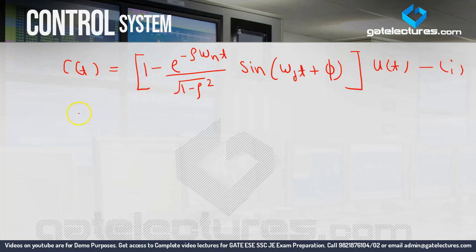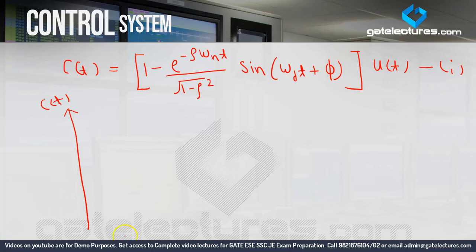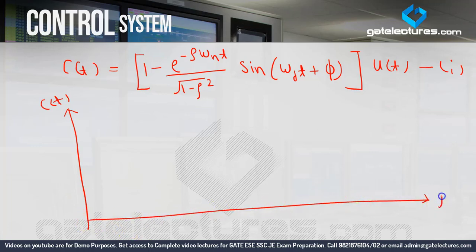Now if I draw a graph of c(t) with respect to time t, if we calculate the steady state value of c(t), then e to the power of minus infinity is zero. So the steady state value will be 1 — the constant part is 1. So c(t) at steady state is equal to 1.